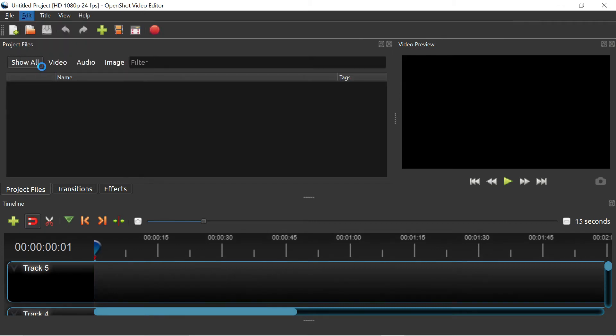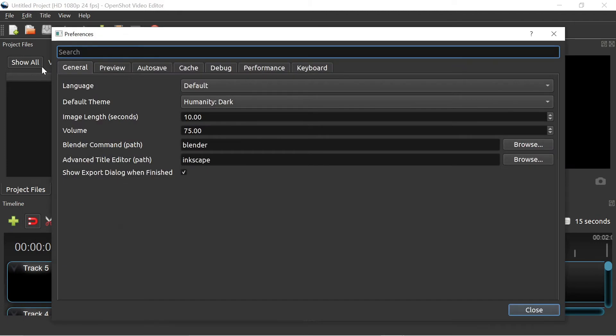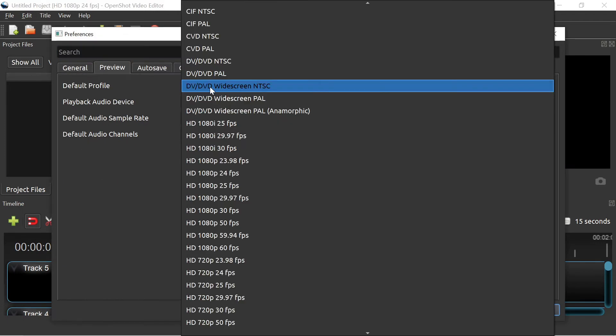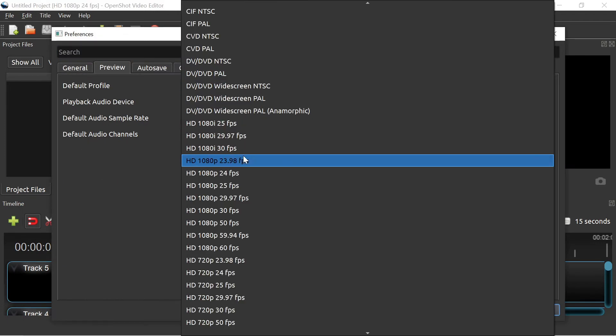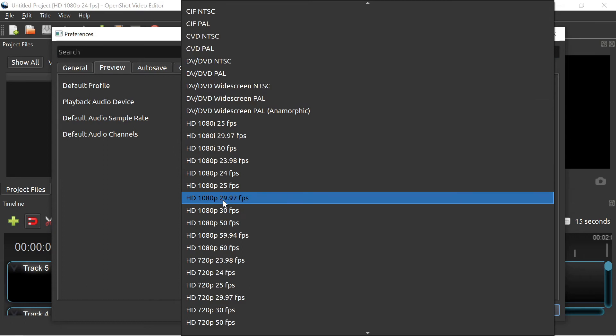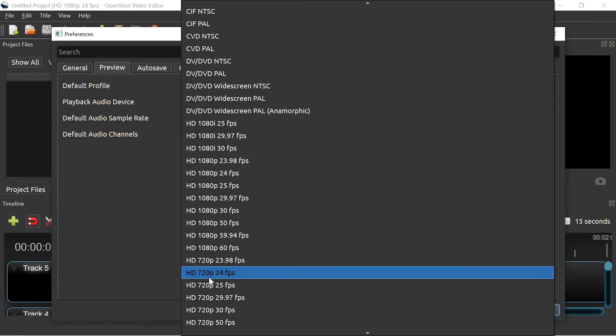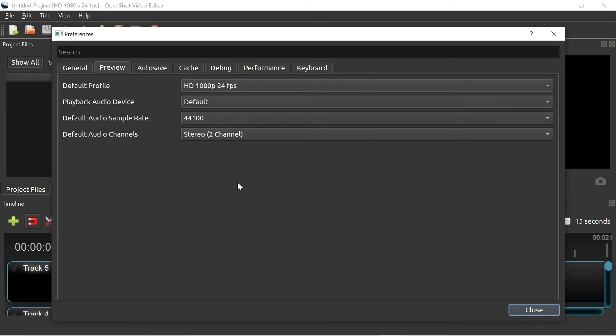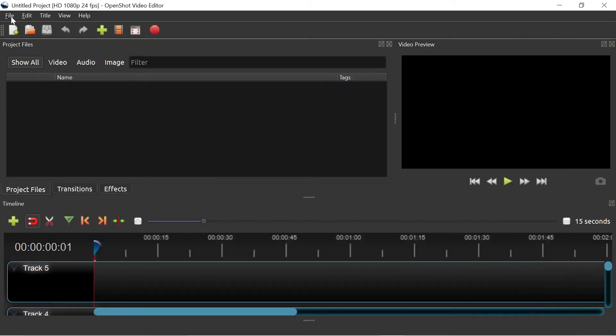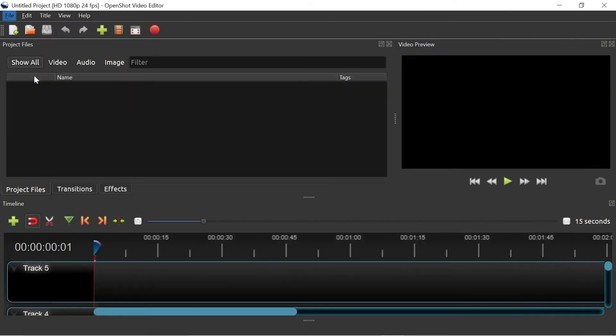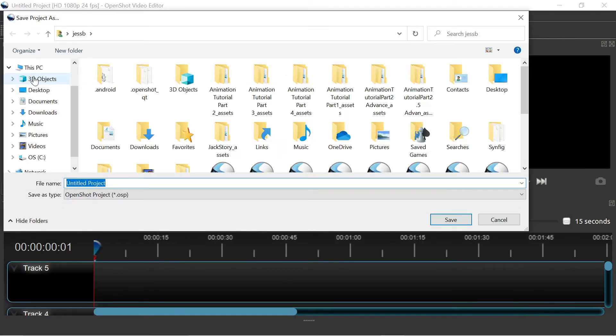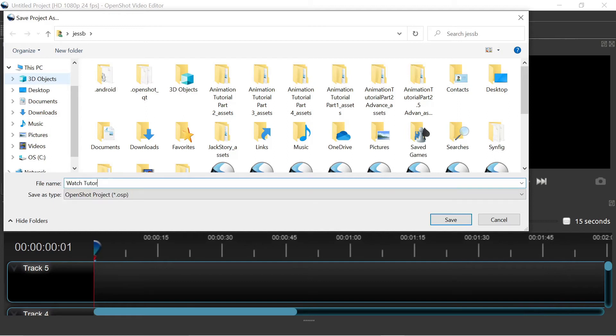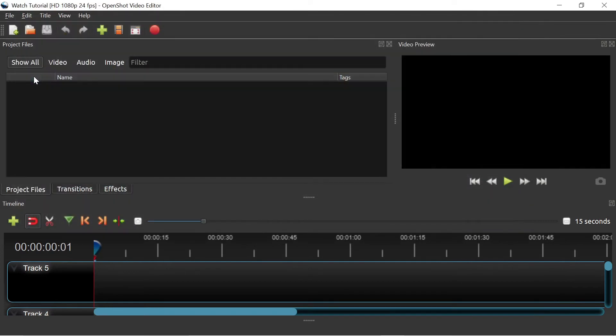Select Preferences, under Preview, select the Quality. I usually use HD 1080p 24 frames per second or HD 720p 24 frames per second because I always animate in 24 frames per second. Make sure whichever you choose matches your frame rate. Make sure you save often. That option is up here under File, Save.